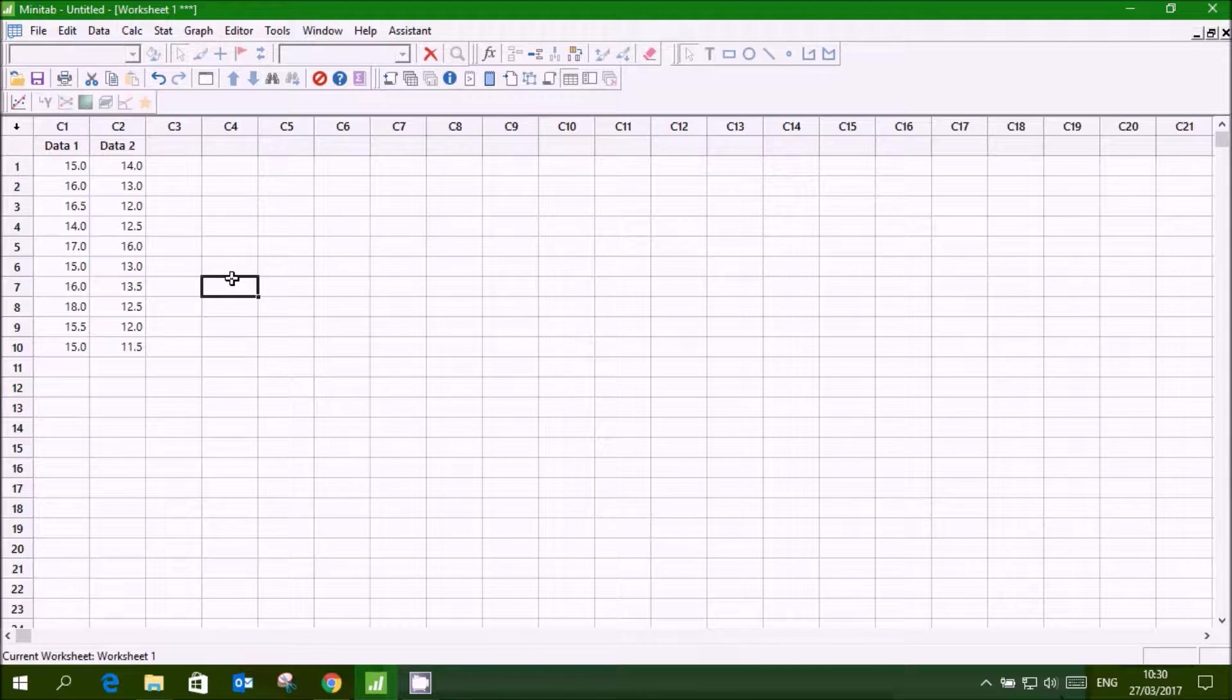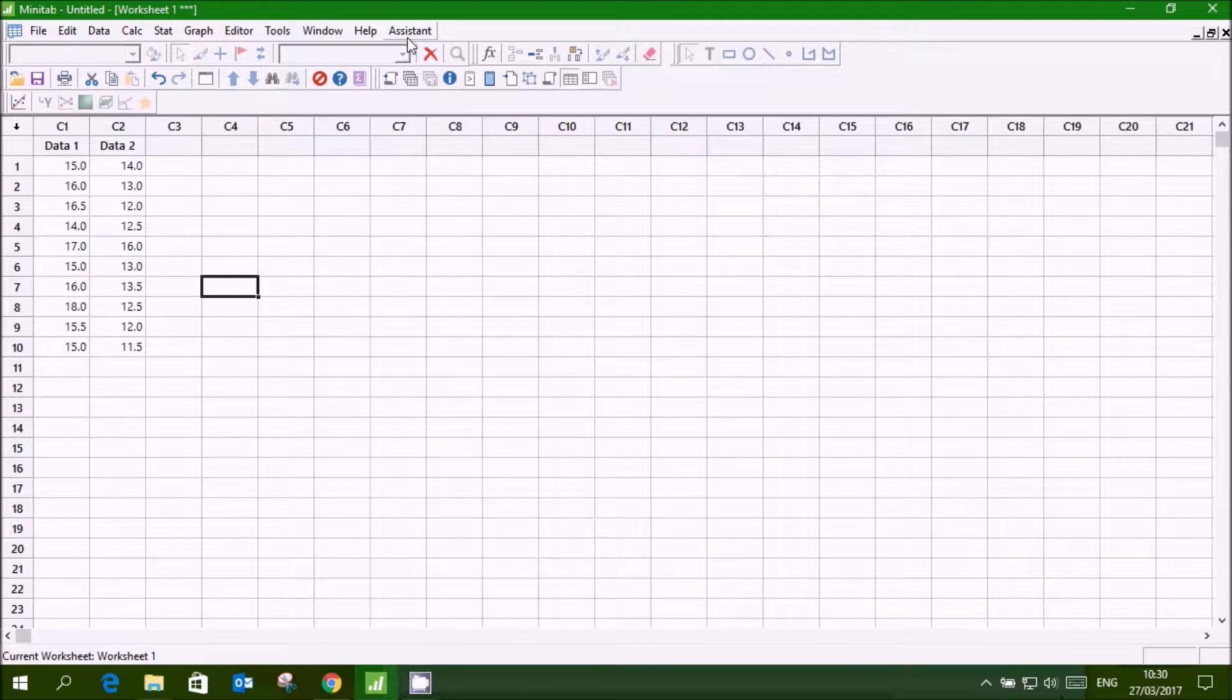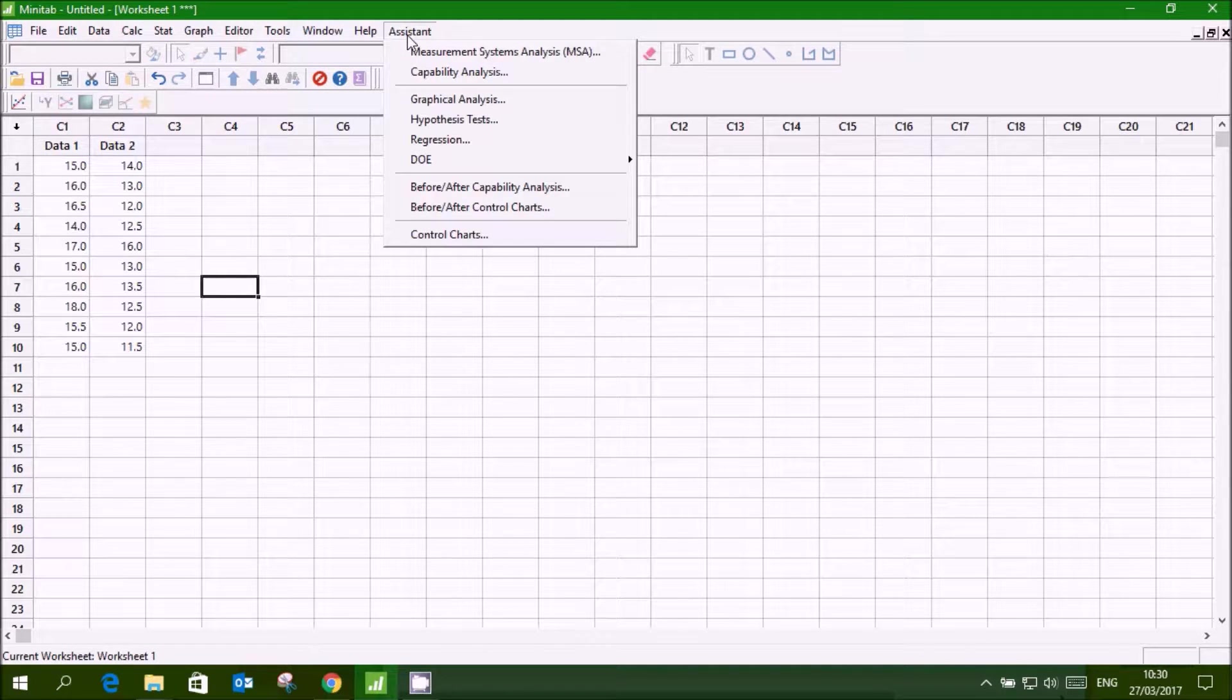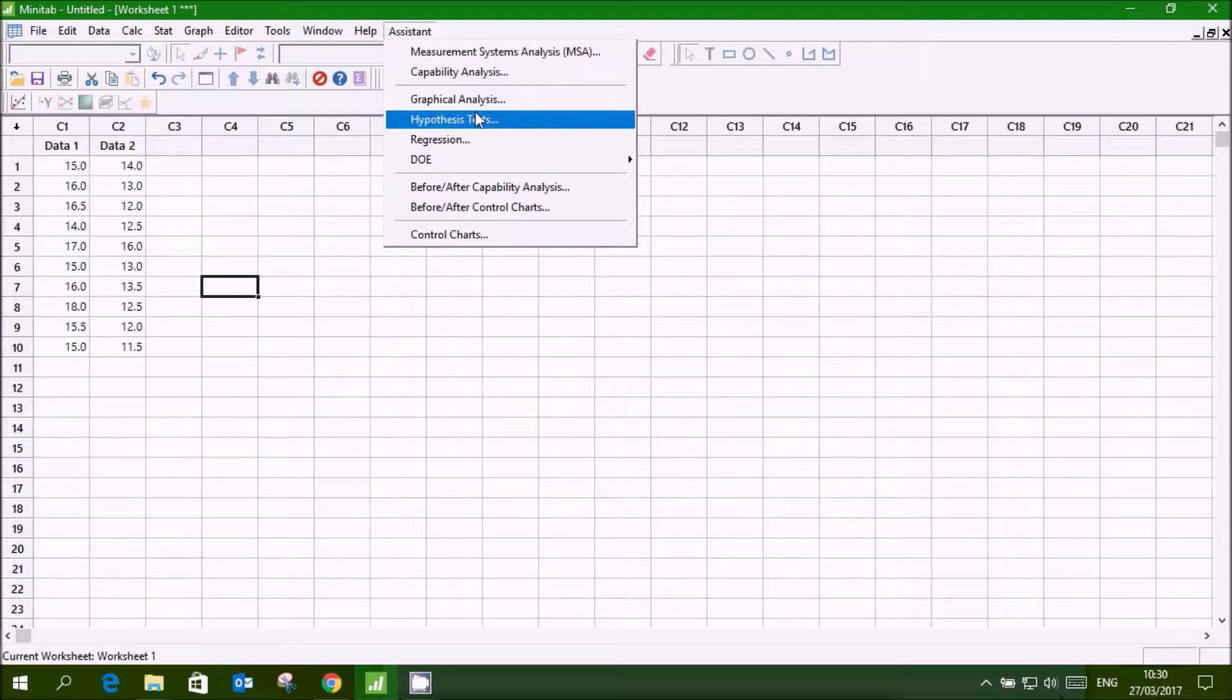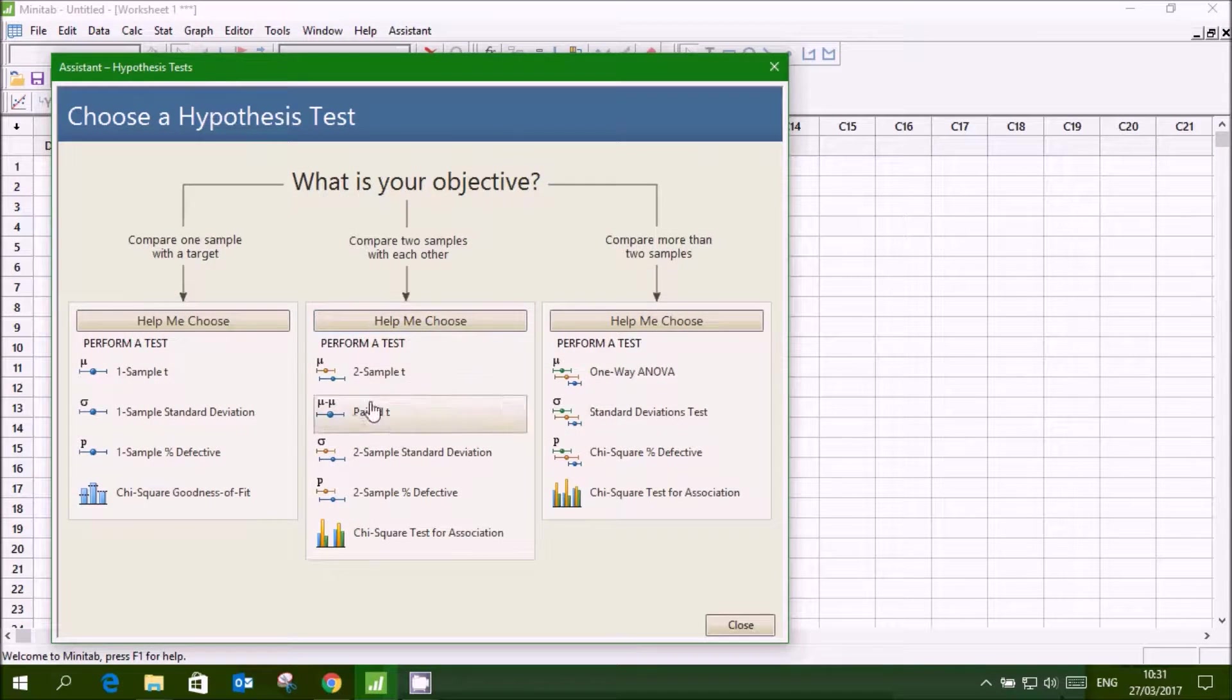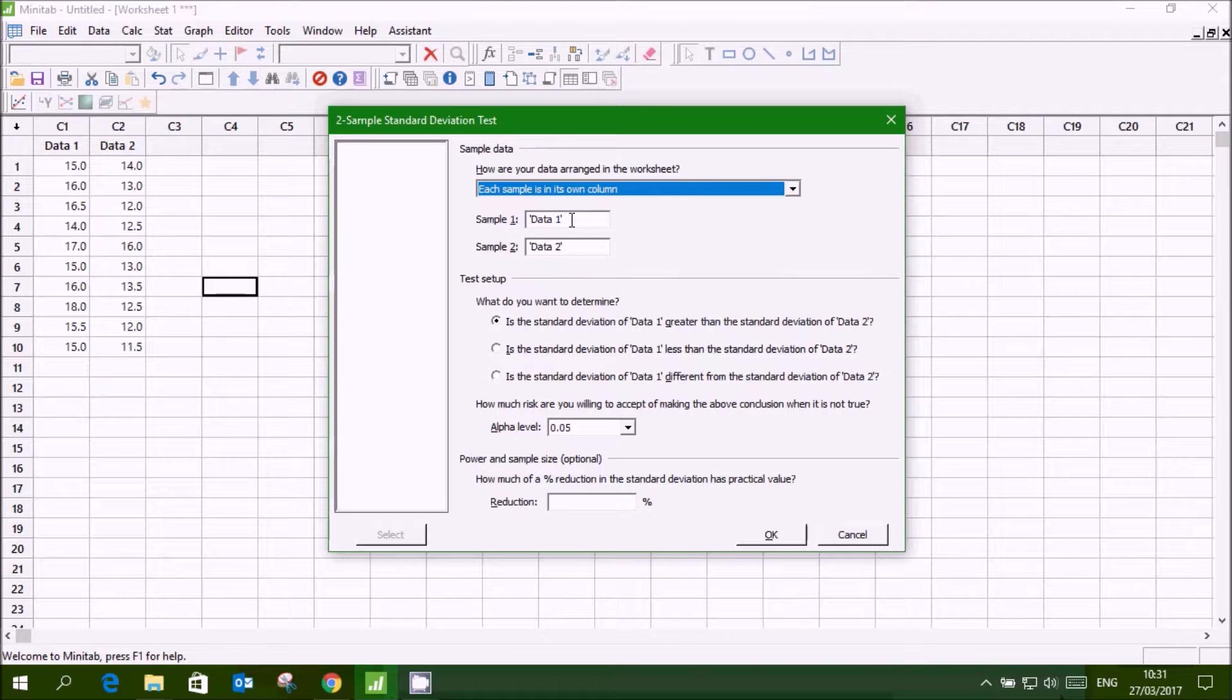So we have to apply first two sample variance test to check whether the two variances are equal or not. Using assistant go to hypothesis test, two sample standard deviation, select data 1, data 2, click ok.